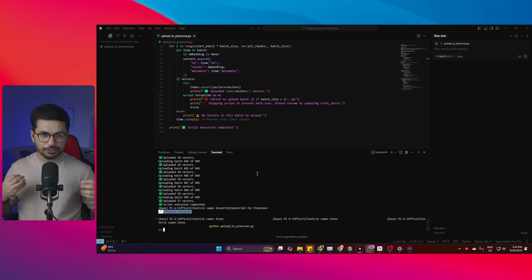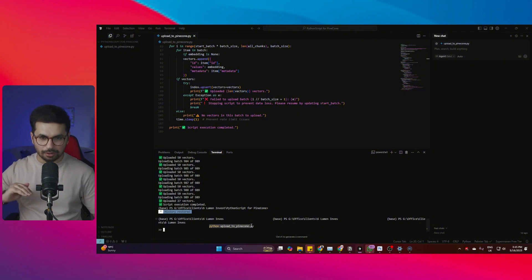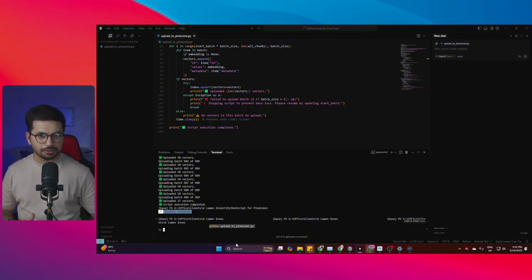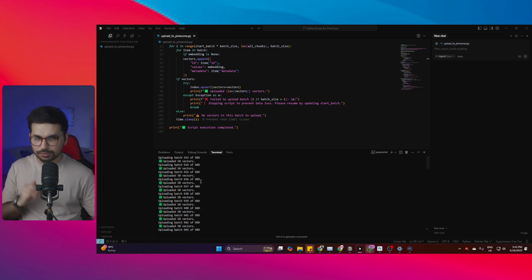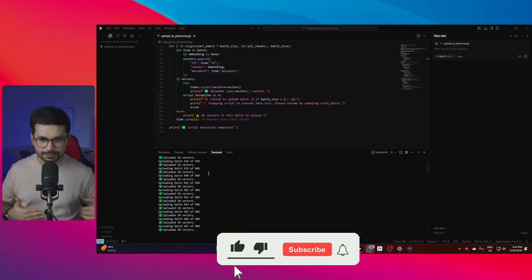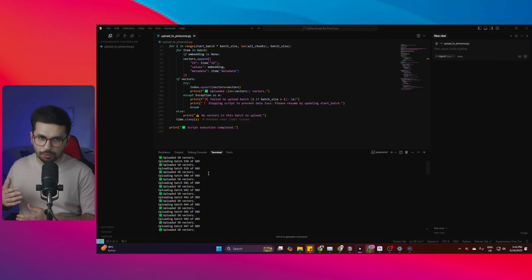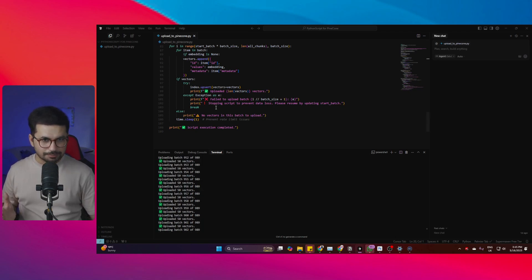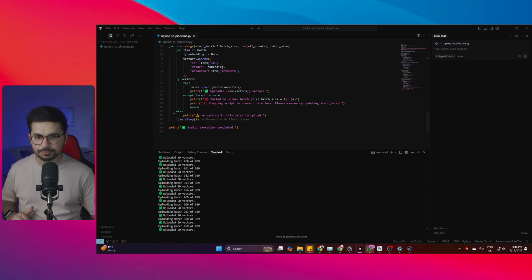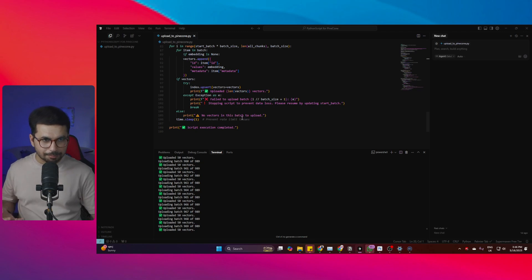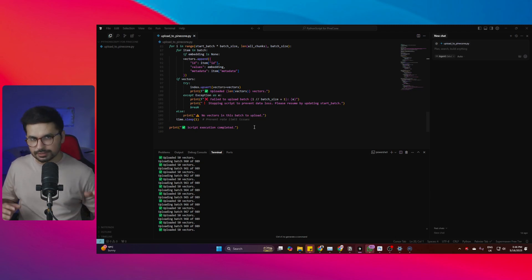To run this script, simply run the command 'python upload' — I'll provide all commands in the README file in the GitHub repo. First it will process all the files, then convert those PDF files into vectors, and then start uploading them to Pinecone. You'll see the progress inside the terminal. I've added error handling for almost every possible error — if any file causes an issue, the script will skip that file and move to the next one. Make sure your files are in PDF format, and ensure they are not corrupted, otherwise that file's data will be missed.